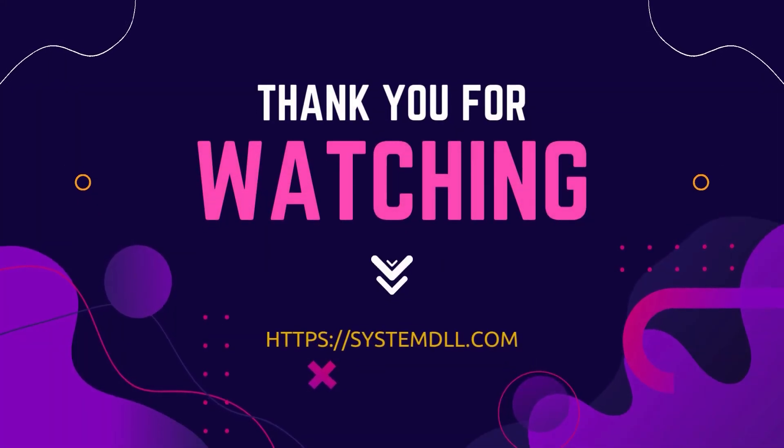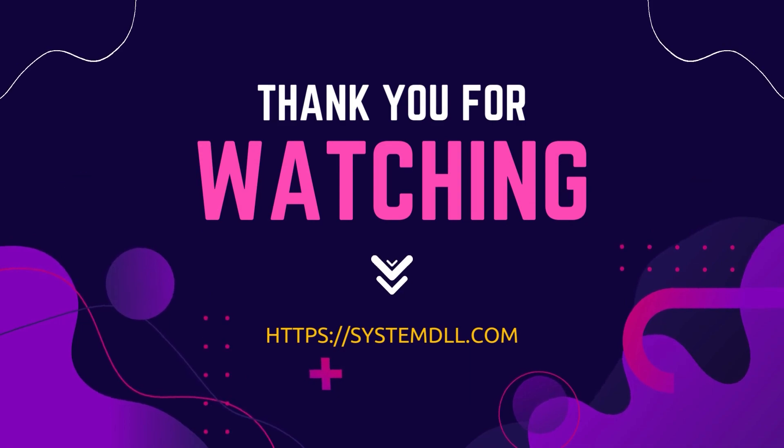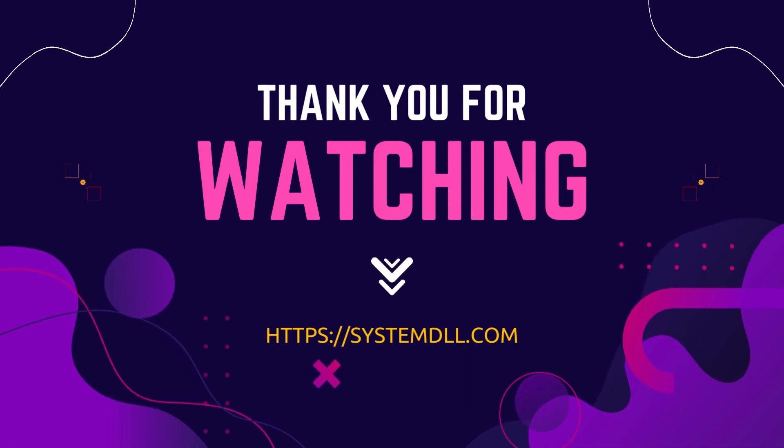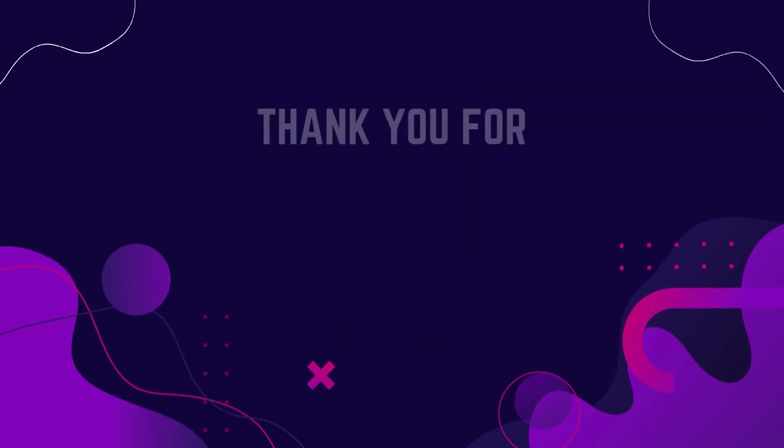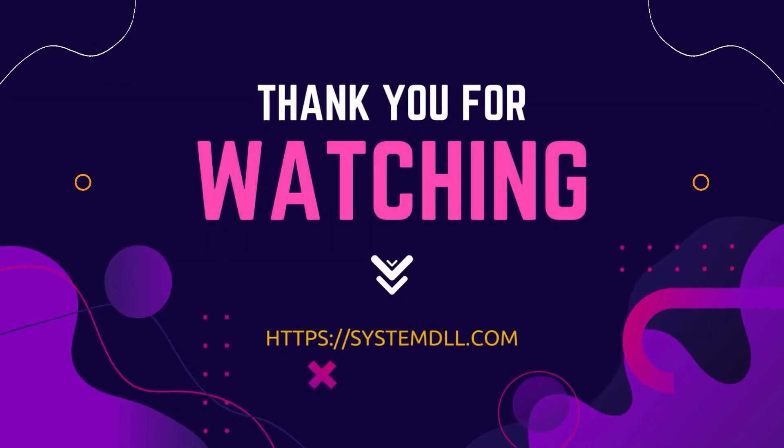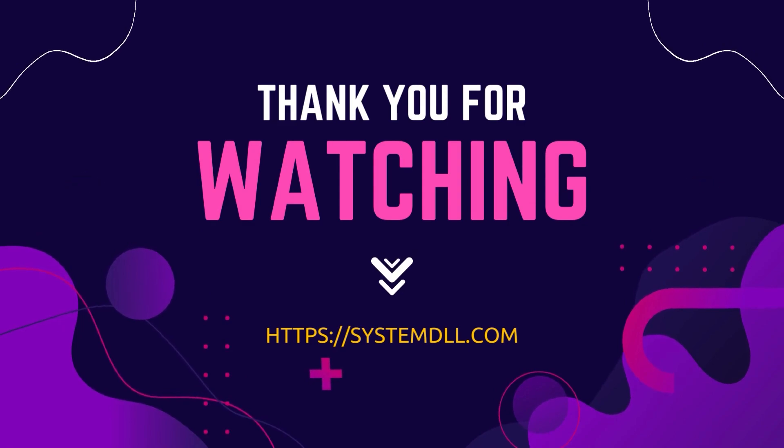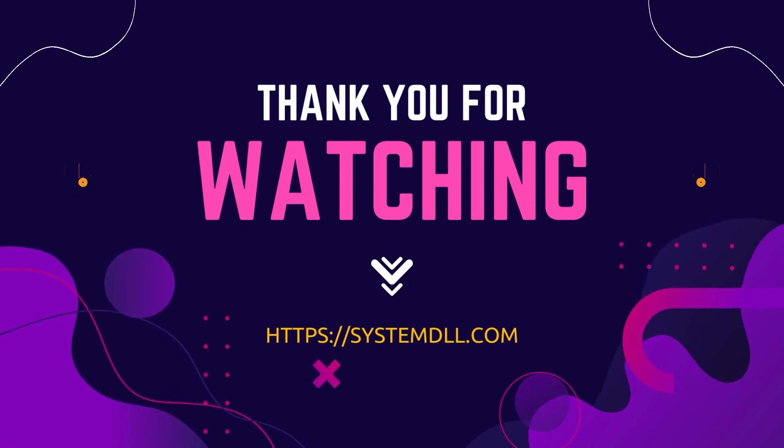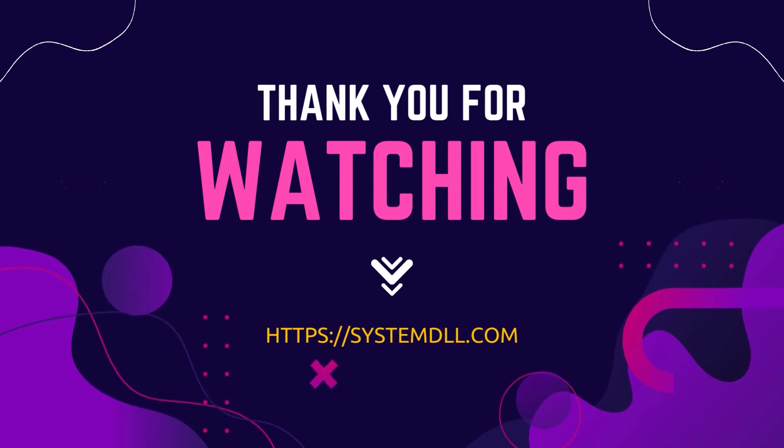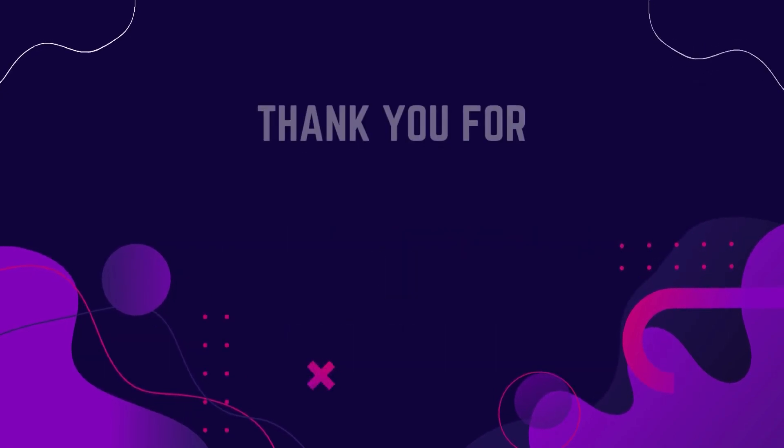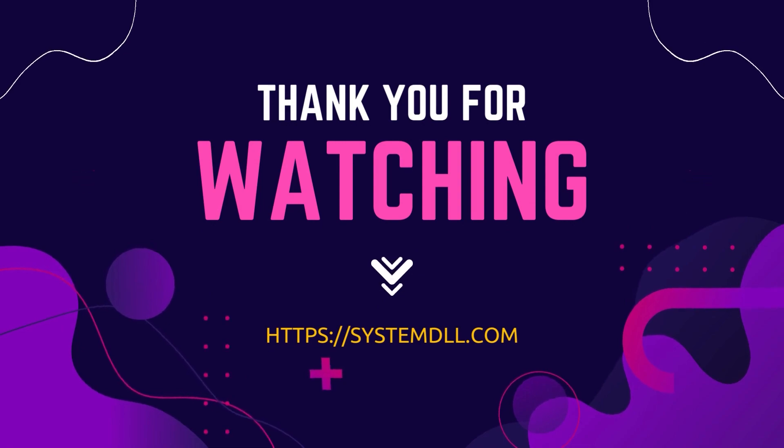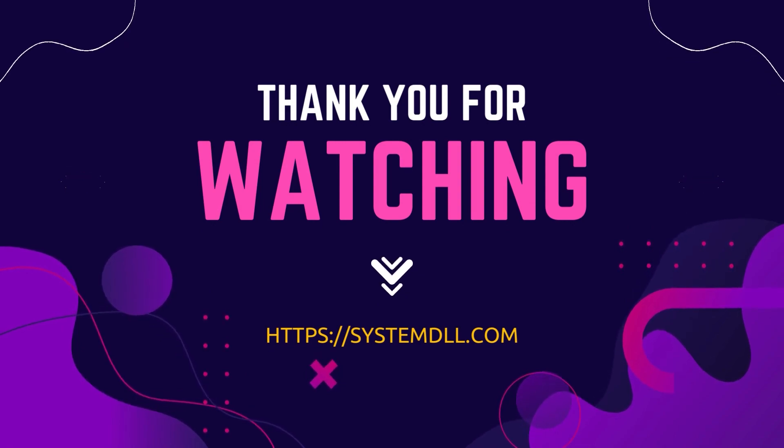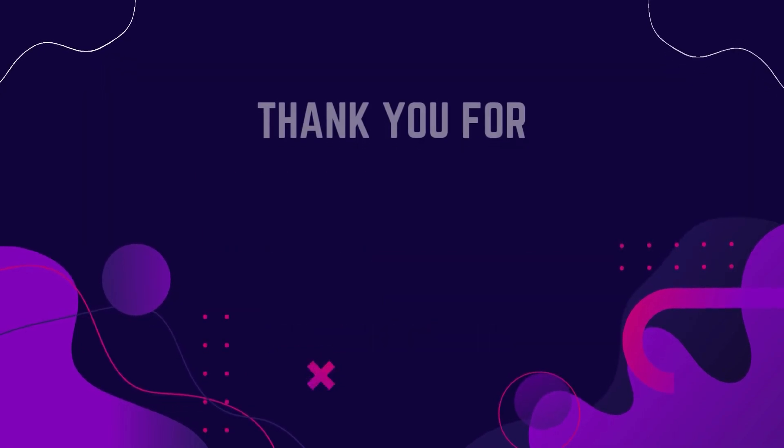So that's it for this video, hope you are able to fix the missing ffmpeg.dll error following the method shared in this video. However, if you are still not able to fix this issue, please do check the link in the description where I have shared additional methods. See you in the next video, until then thank you and bye bye.